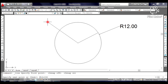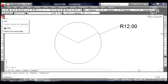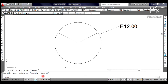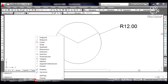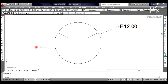Next, create a line from the center of the circle going down to the lower part of the circle at exactly 270 degrees. But before you do it, go to the status bar, right-click on the Object Snap or OSNAP, select and click Quadrant. Make sure the OSNAP is on.